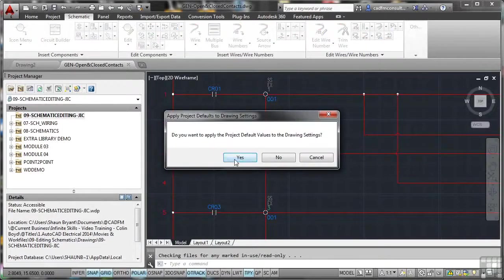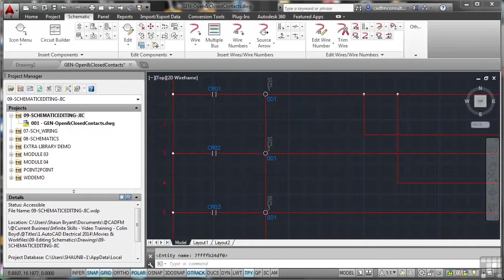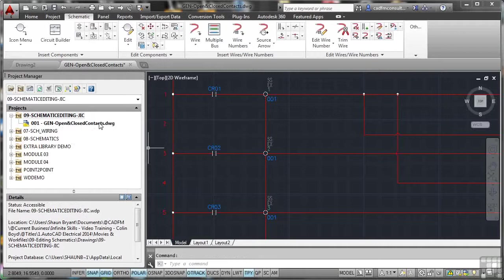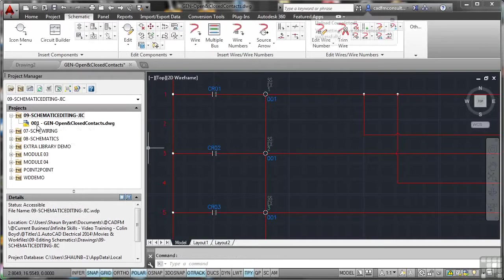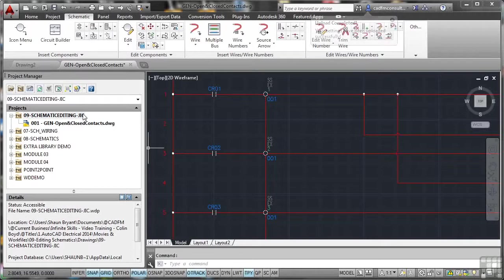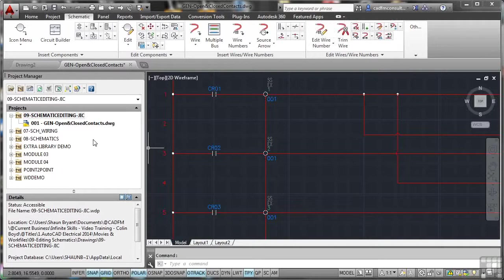Yes, we apply the project default values. And there's our 001 general open and close contacts drawing. Good thing is, it's the first drawing in this particular project, and it's 001. It's all set up and ready to go. You'll notice in this particular drawing, we are using JIC, the American Imperial Standard. It doesn't matter which standard you use for these. These are general exercises that we're doing that could be used with JIC or IEC.